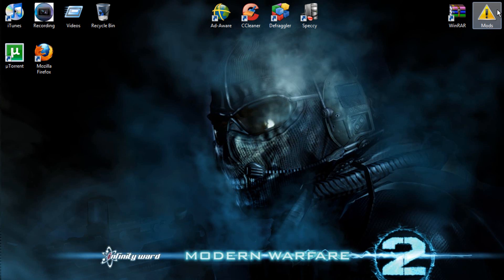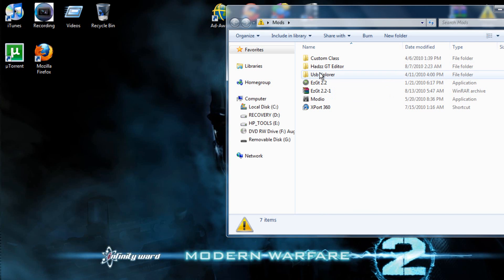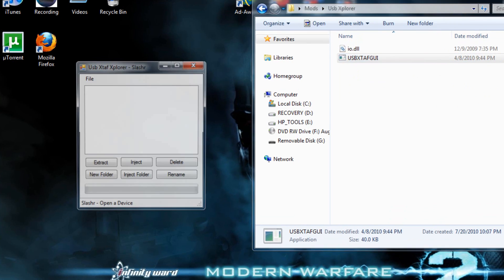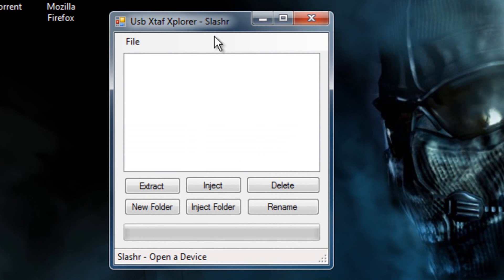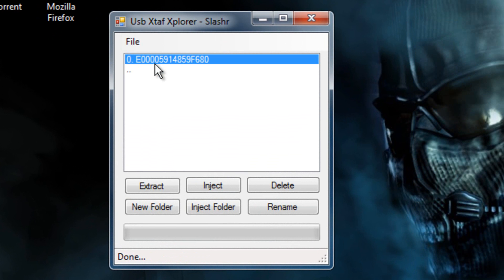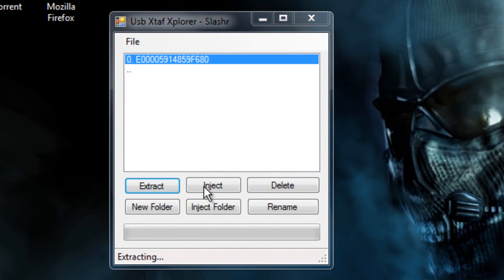So first you're just going to make sure your USB is in and open USB Explorer. And file, open device, and click until you can't go any further. You might have to search through different profiles and stuff, but once you find it, extract it to your desktop.